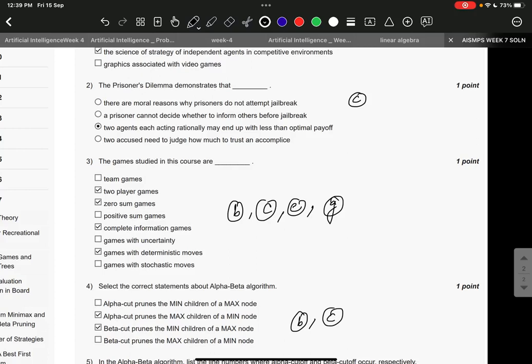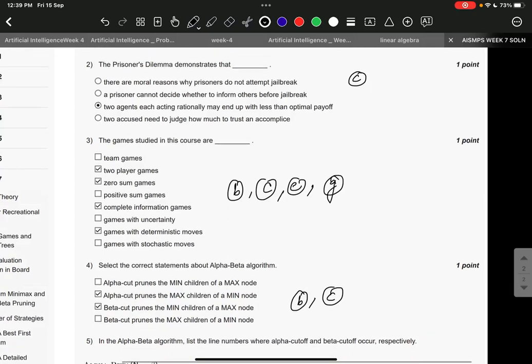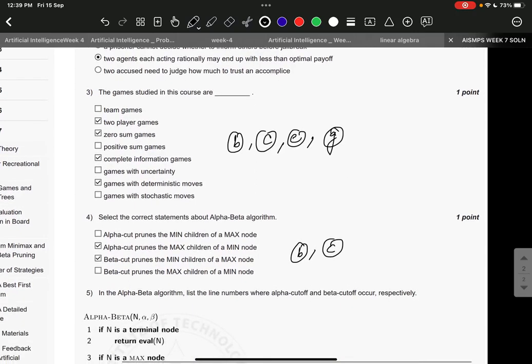Two agents each acting rationally may end up with less than optimal payoff. Then question number three, it is two-player games B, then zero-sum games C, then complete information games E, and then games with deterministic moves G.